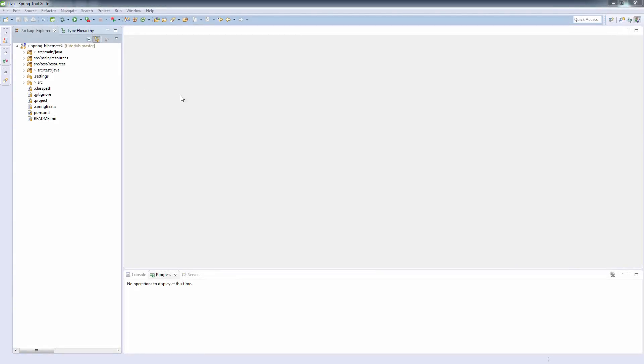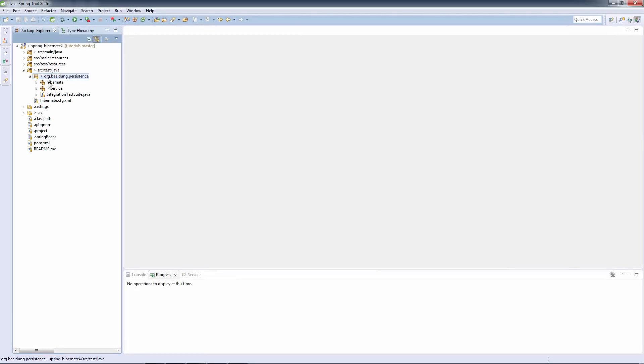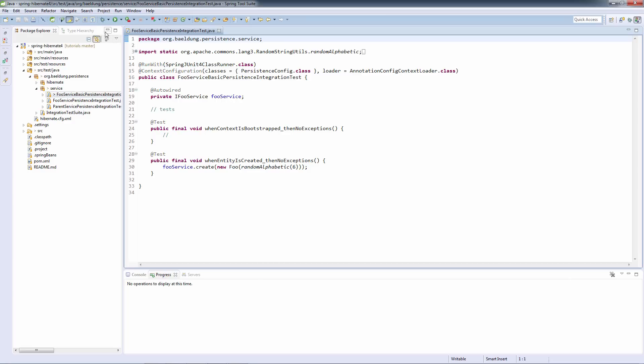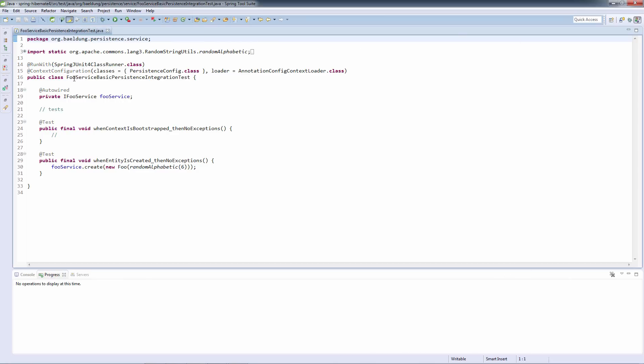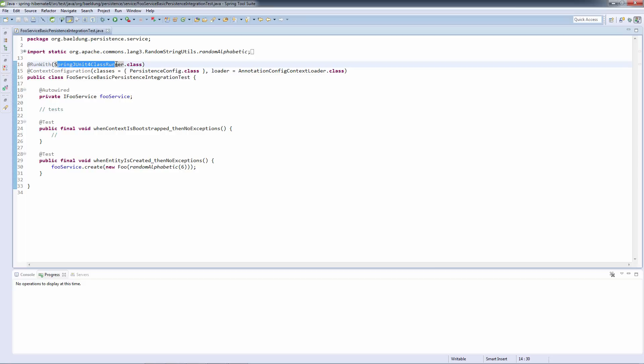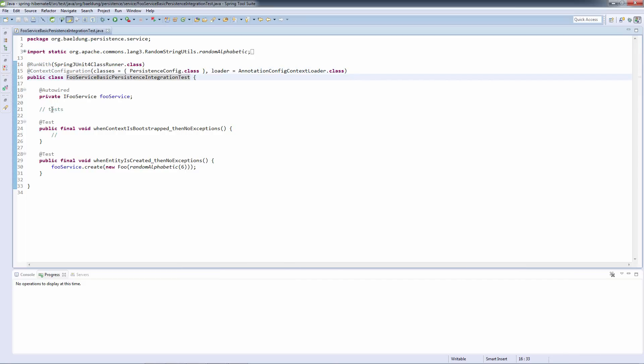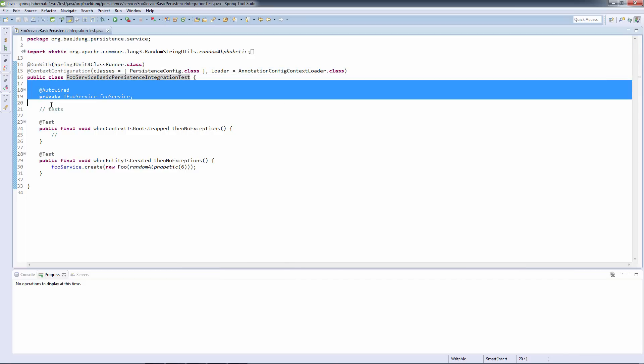Let's now start putting things together and see how this persistence configuration is actually working. We're going to work with the simple test. This is just a simple integration test. It's using the JUnit class runner to run the test with Spring. It's using the persistence configuration that we have just defined. And it's auto wiring a very simple service.